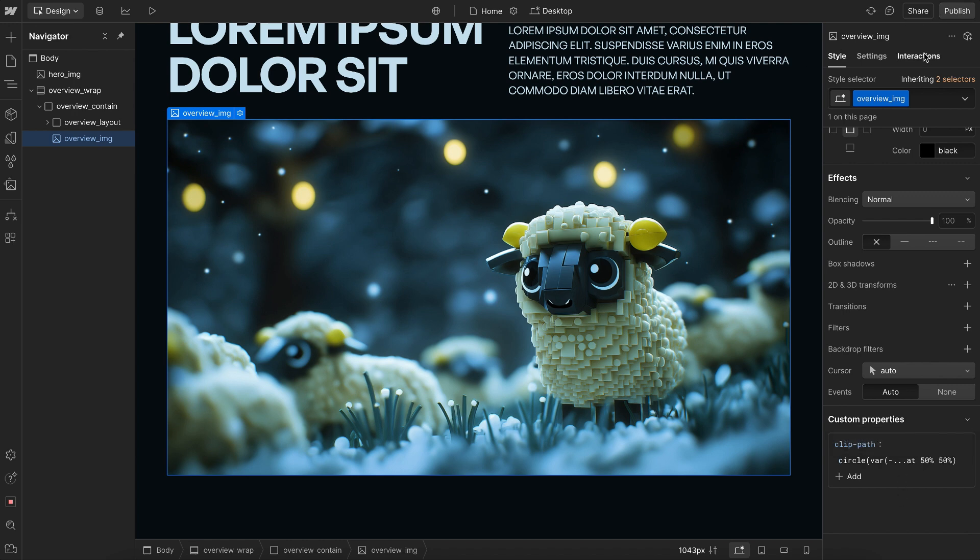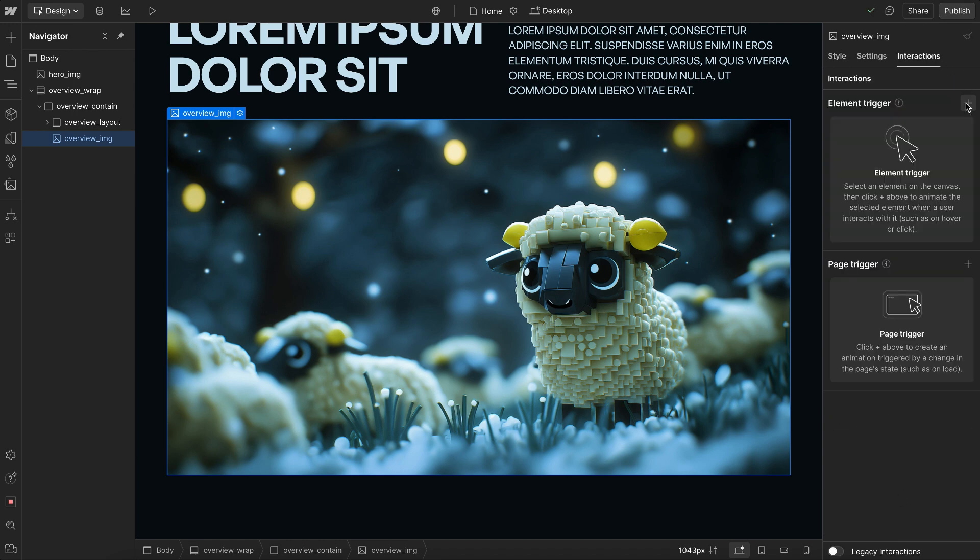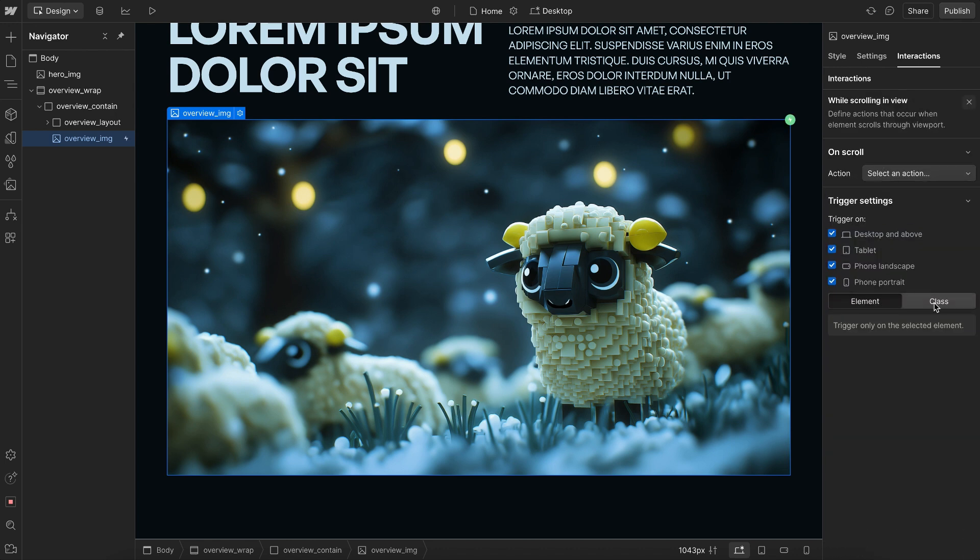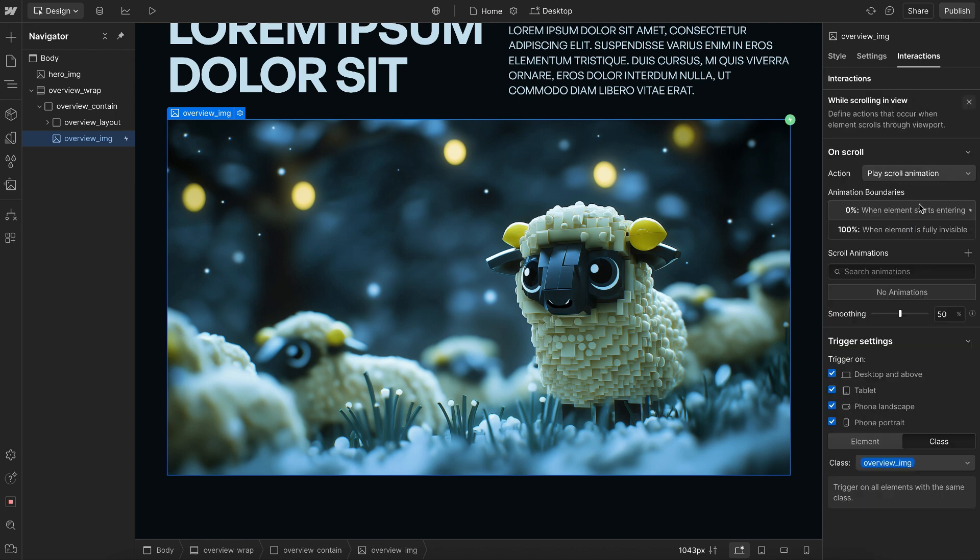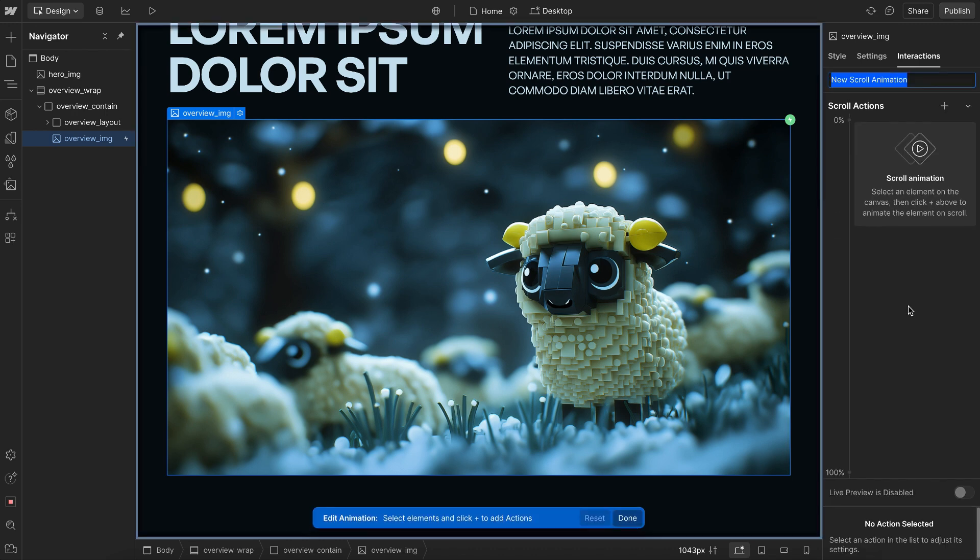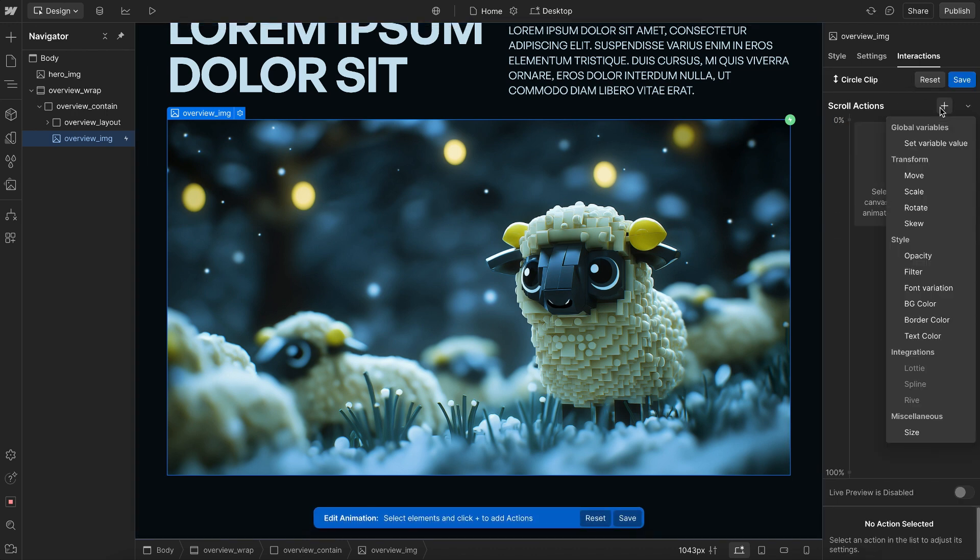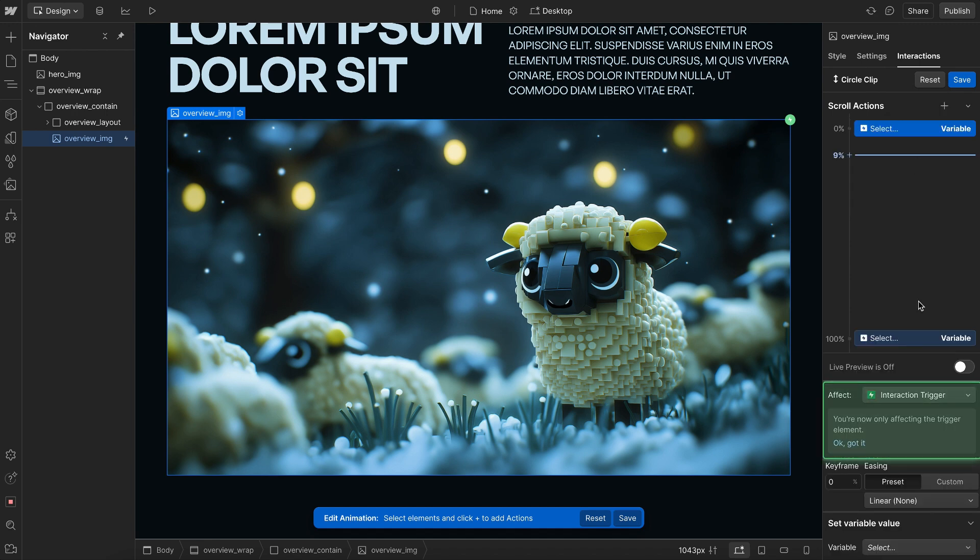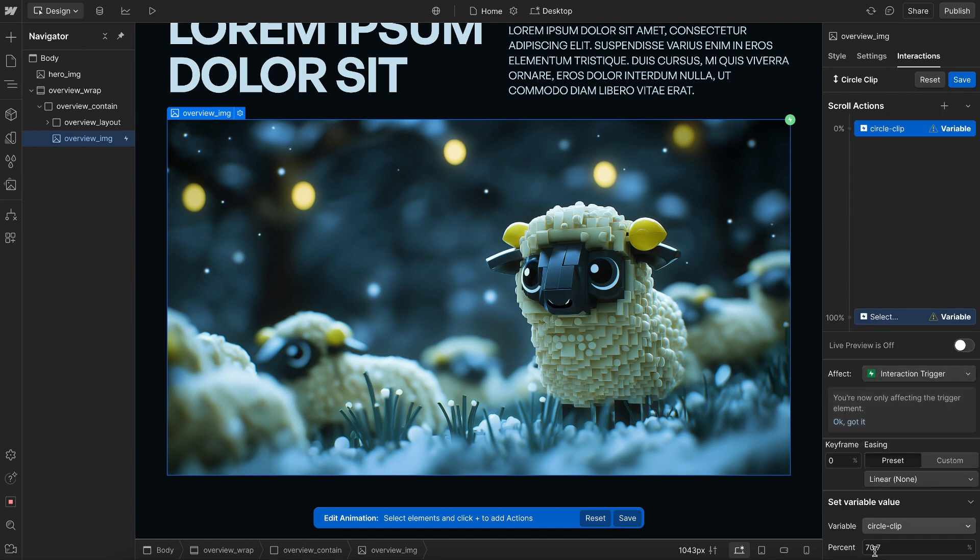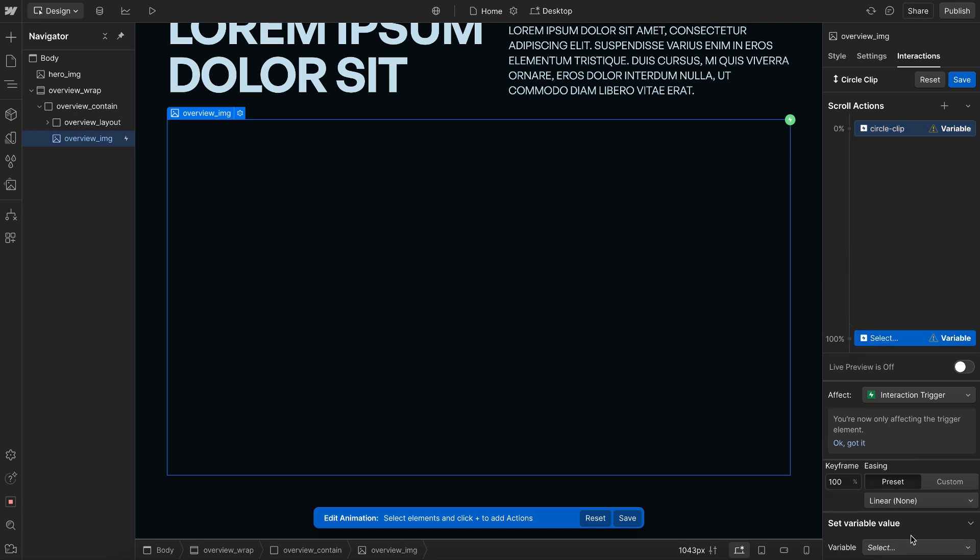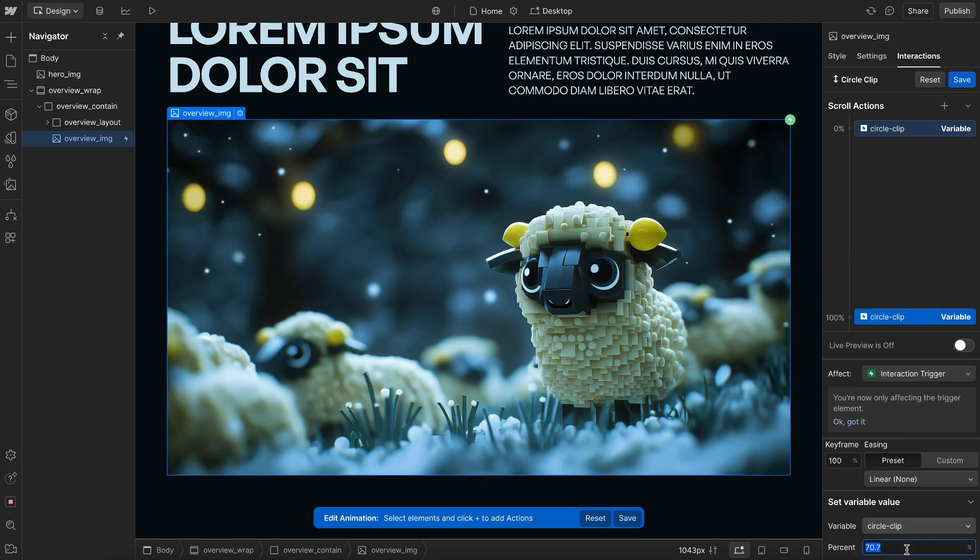With the image selected, I'll head to Interactions, create an element trigger of while scrolling in view, and we'll start an animation here. We'll create a new one called Circle Clip. And we want to set a variable on this element, so we'll say Set Variable Value. We'll set the value of Circle Clip to 0% by default, and we'll set it on Complete to 70.7%, like so.